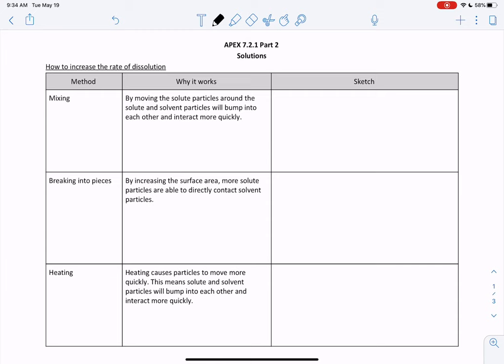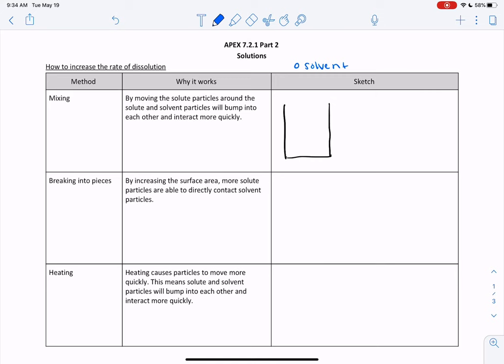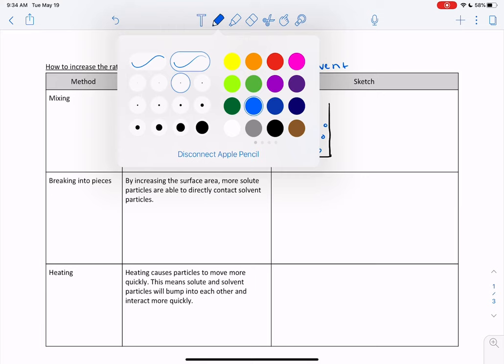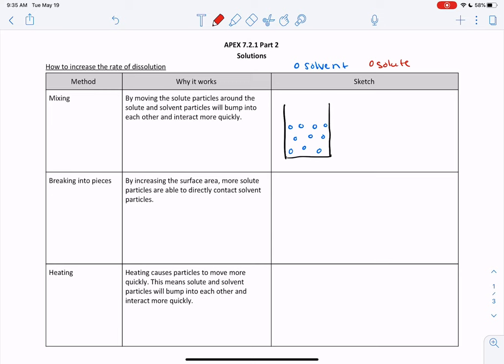Our first method is mixing. If we have a beaker, I'm going to represent the solvent by a blue circle — the solvent is spread out throughout the beaker. If you just poured in your solute particles, which I'm representing in red, they're sort of just stuck at the bottom. In order for them to dissolve, the red and the blue need to collide. When they're just at the bottom, it's going to take longer for all of the solute particles to interact with the solvent particles because they're going to have to come from the top, and that's going to take a little bit longer.